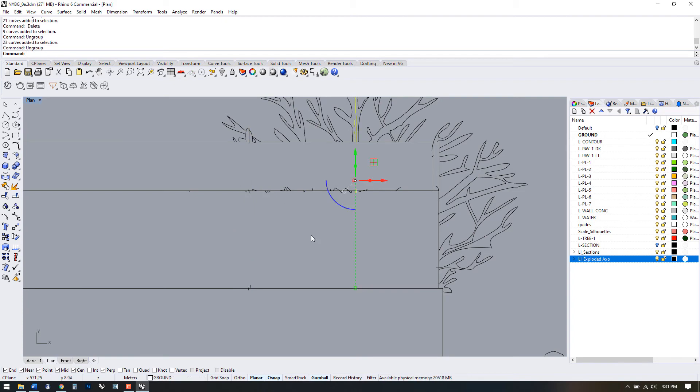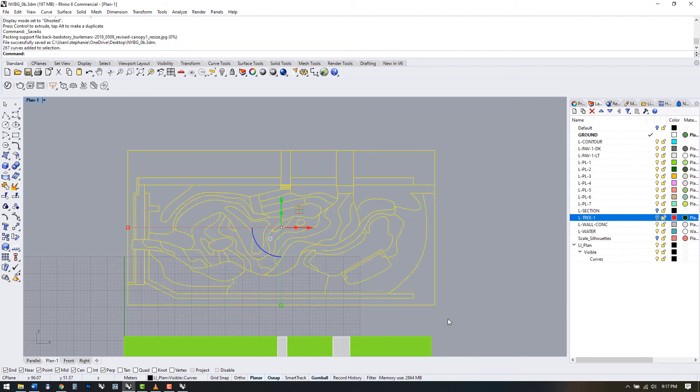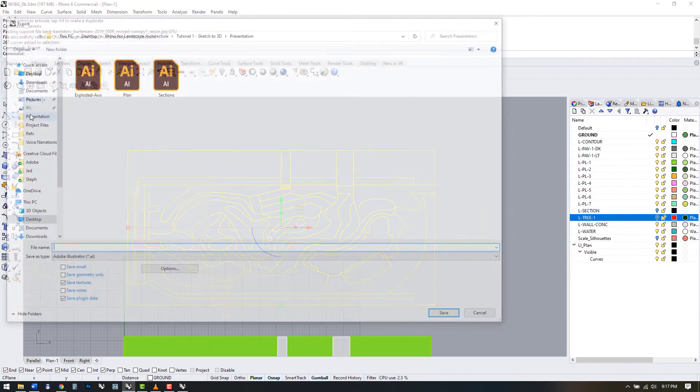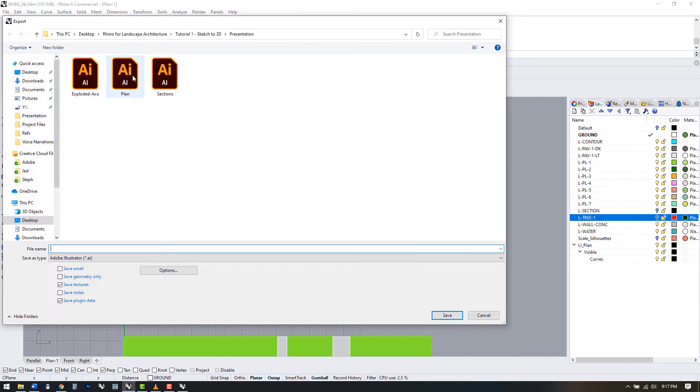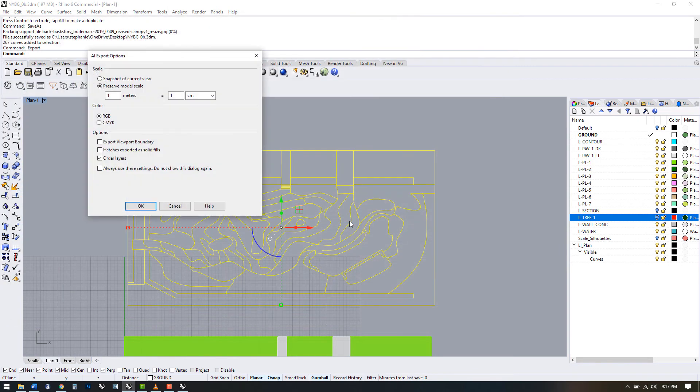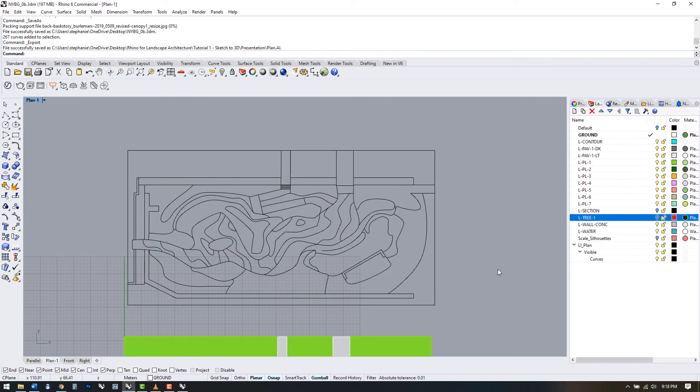Once your line work is ready for export, simply select it all and choose File Export Selected. I'm choosing to export as an Illustrator file. We have the option to set a scale, and I recommend you use something very straightforward like 1 to 100. In this case, that means 1 meter is equal to 1 centimeter. This will make it easier to resize in Illustrator later if you need to. For example, you could scale by half to get 1 to 200, or double the size to get 1 to 50.